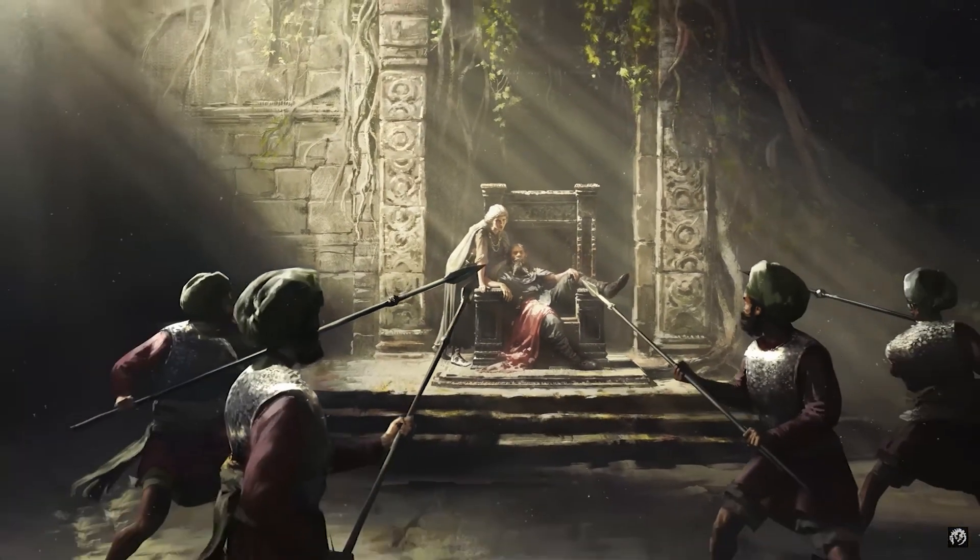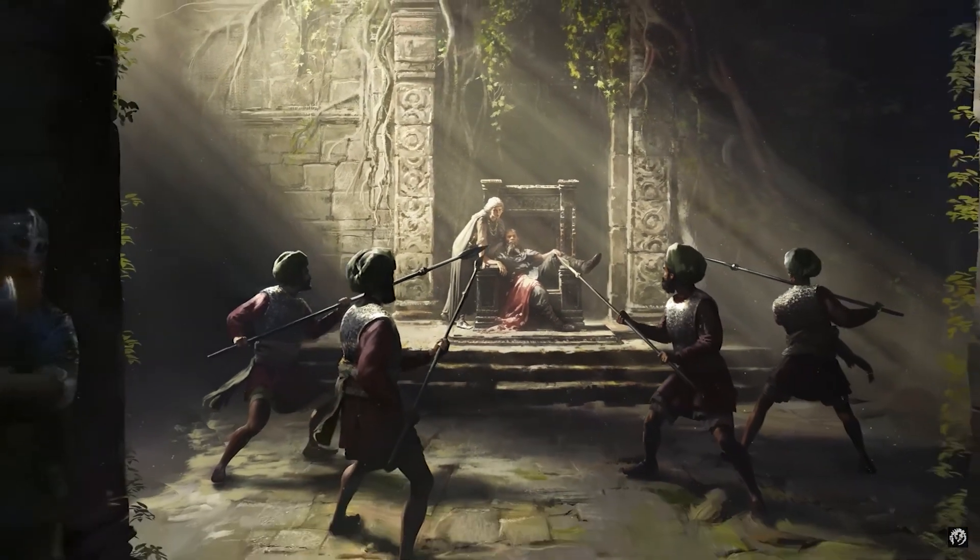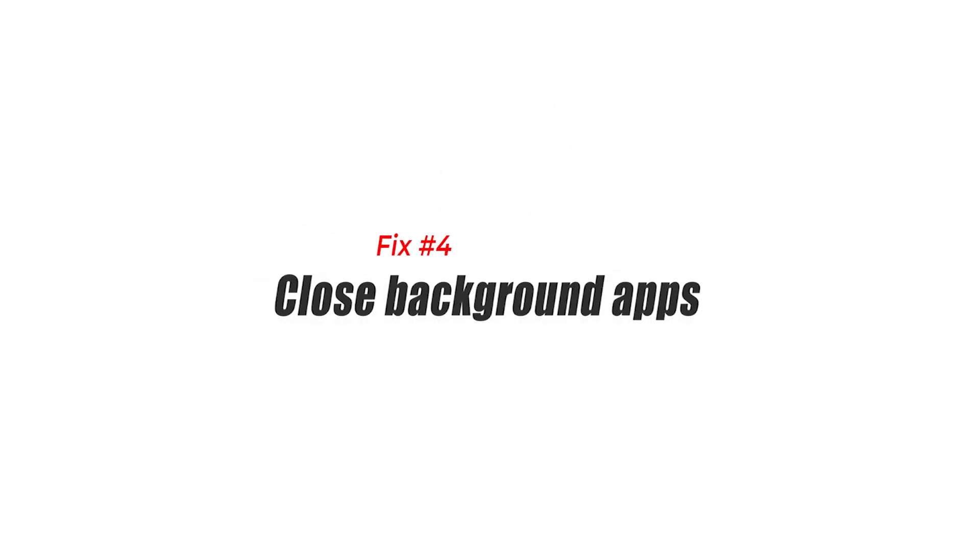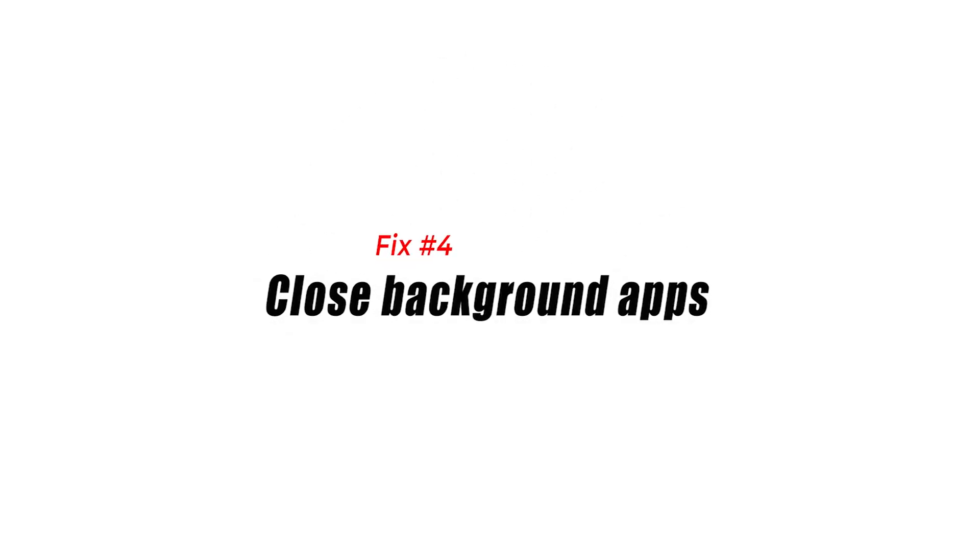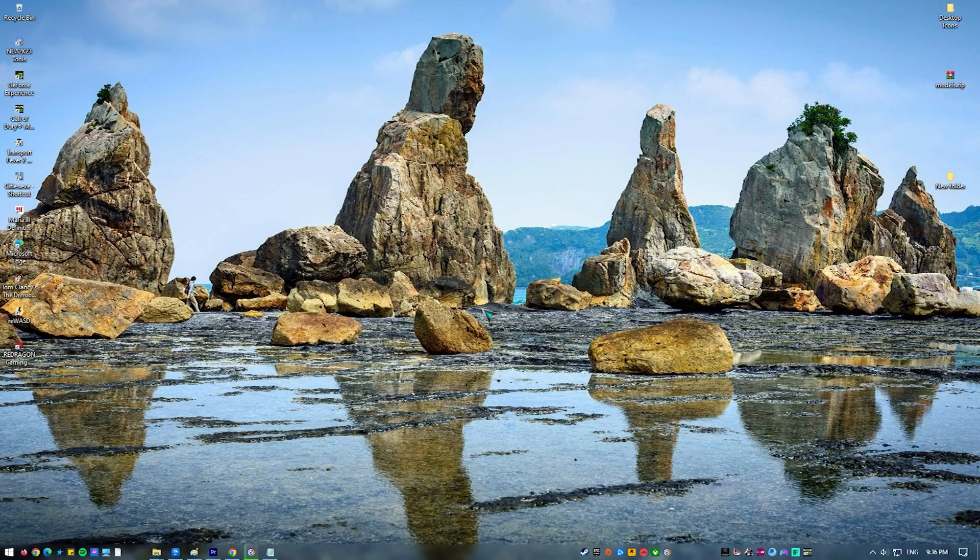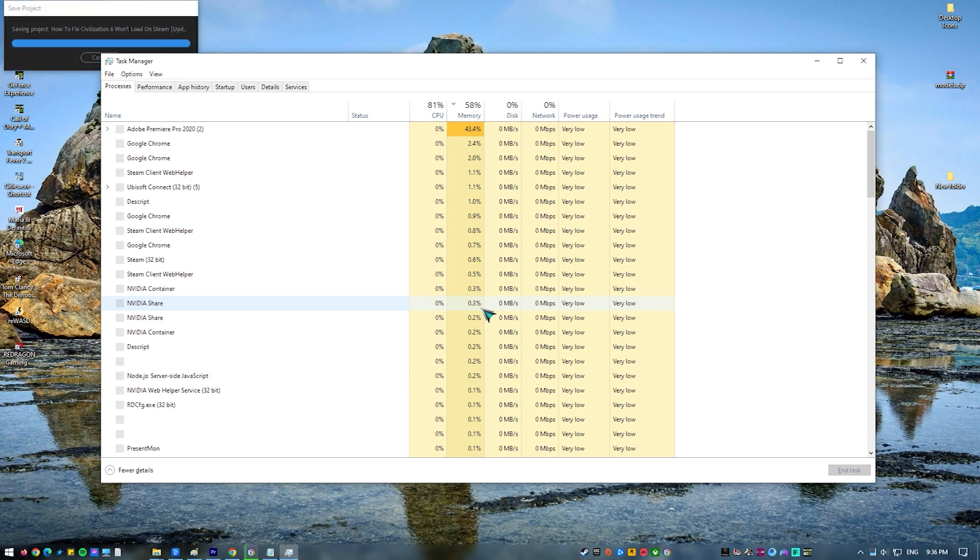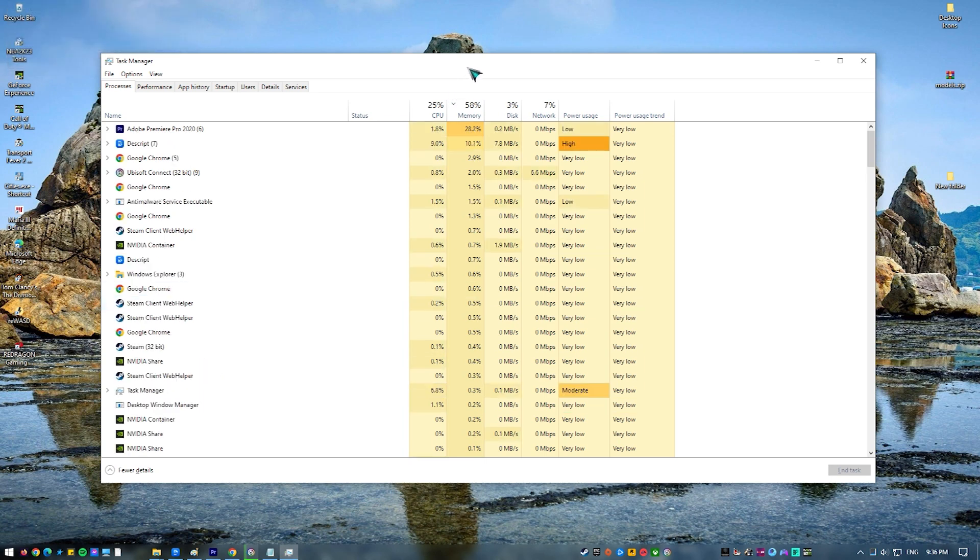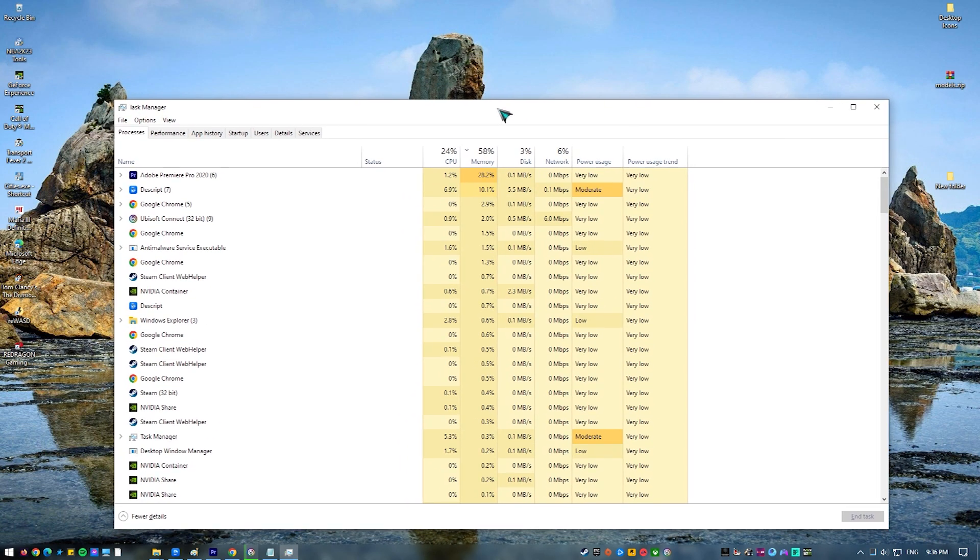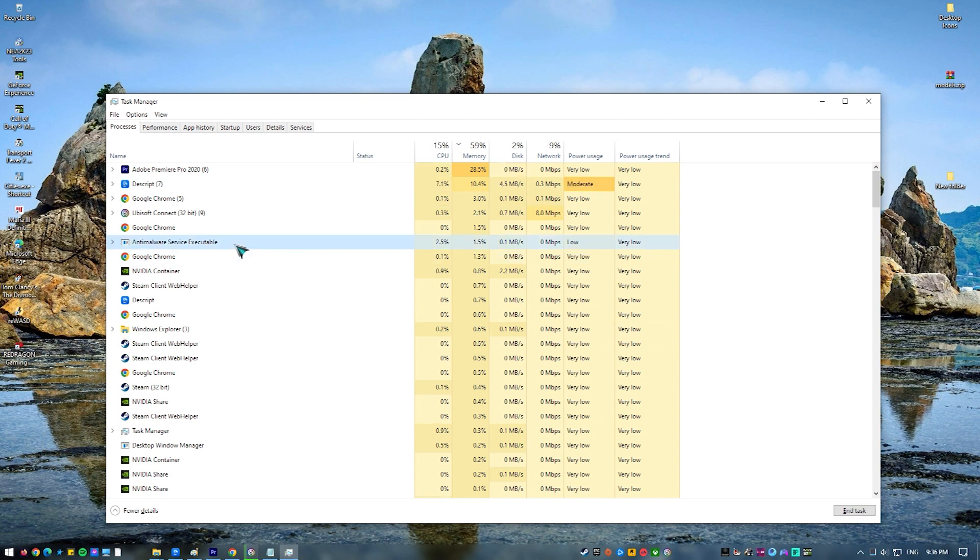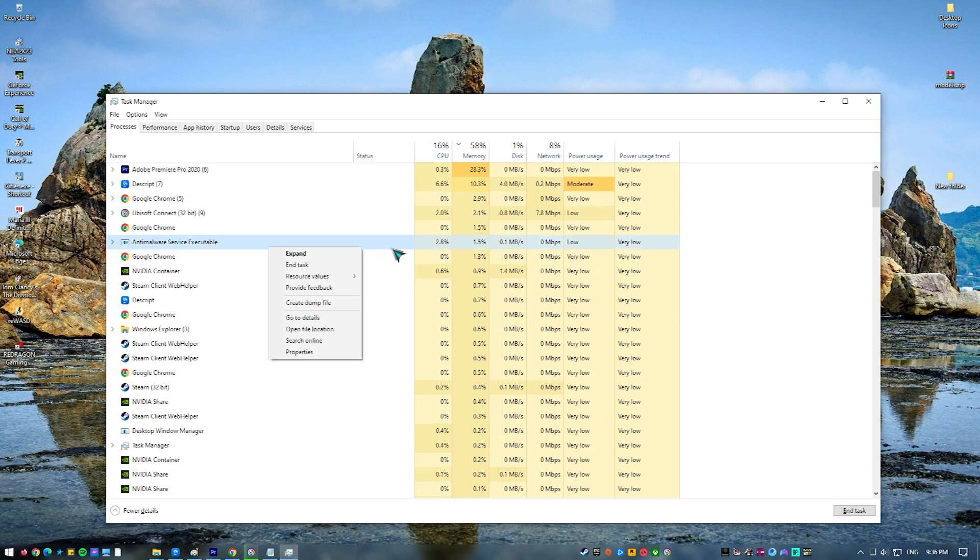Fix number four: close background apps. Crusader Kings 3 is not exactly a game that we label as demanding or graphics-heavy, but it can still potentially overwhelm older systems. If you're running Crusader Kings 3 on a PC that's over five years old, you may need to close other applications when playing to free up more resources. You can close all programs that you don't need using Task Manager.